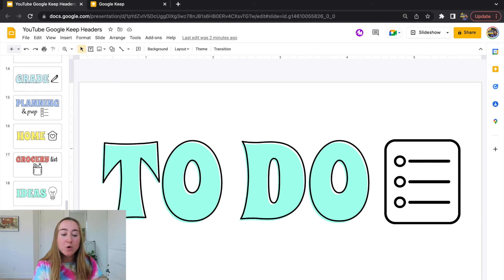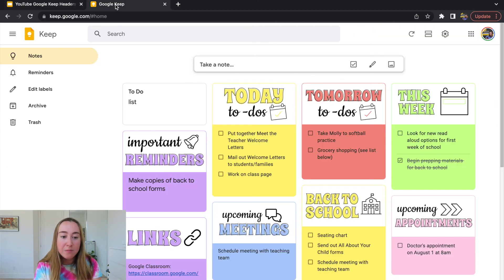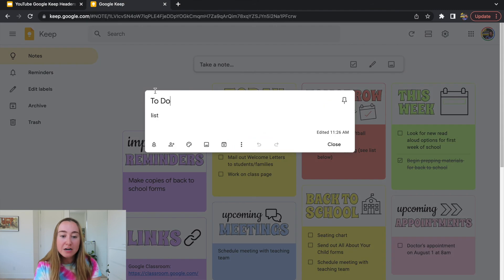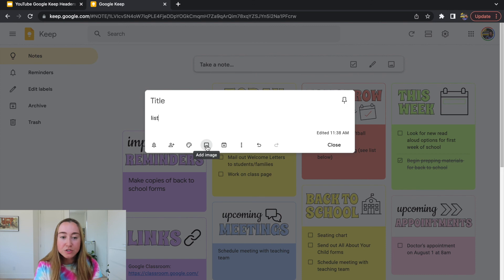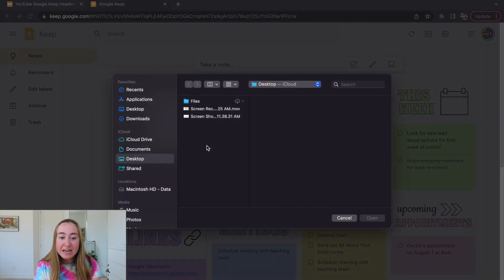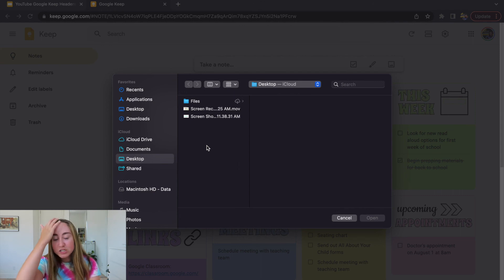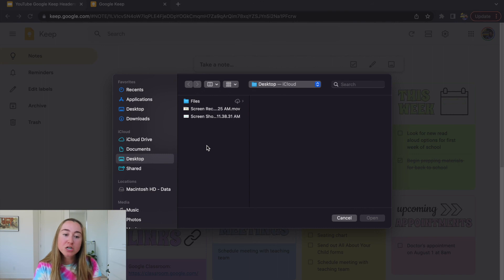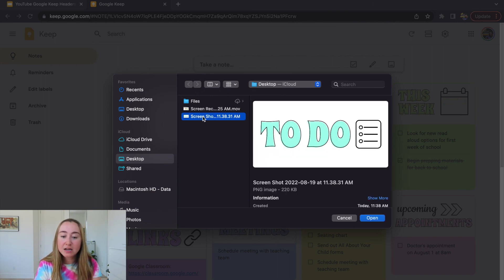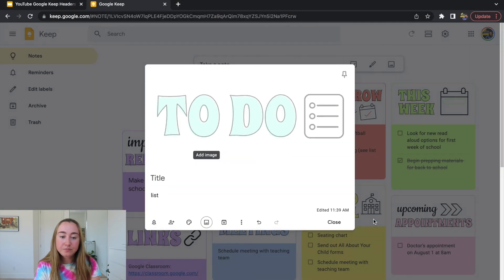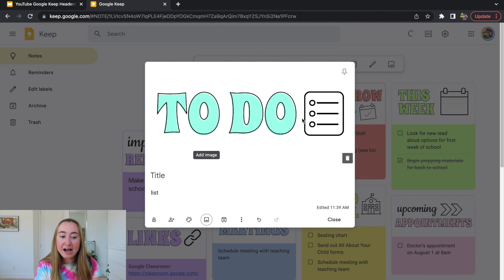Now I'll go back to Google Keep. In my note, I'm going to delete the title text and then click the Add Image button. When I press Add Image it opens my desktop — yours might open your Downloads folder; just navigate to where your image is saved. Mine is on my desktop under the screenshot file. I'll click on it and press Open. My header has now been added, and I can type out my list below it.